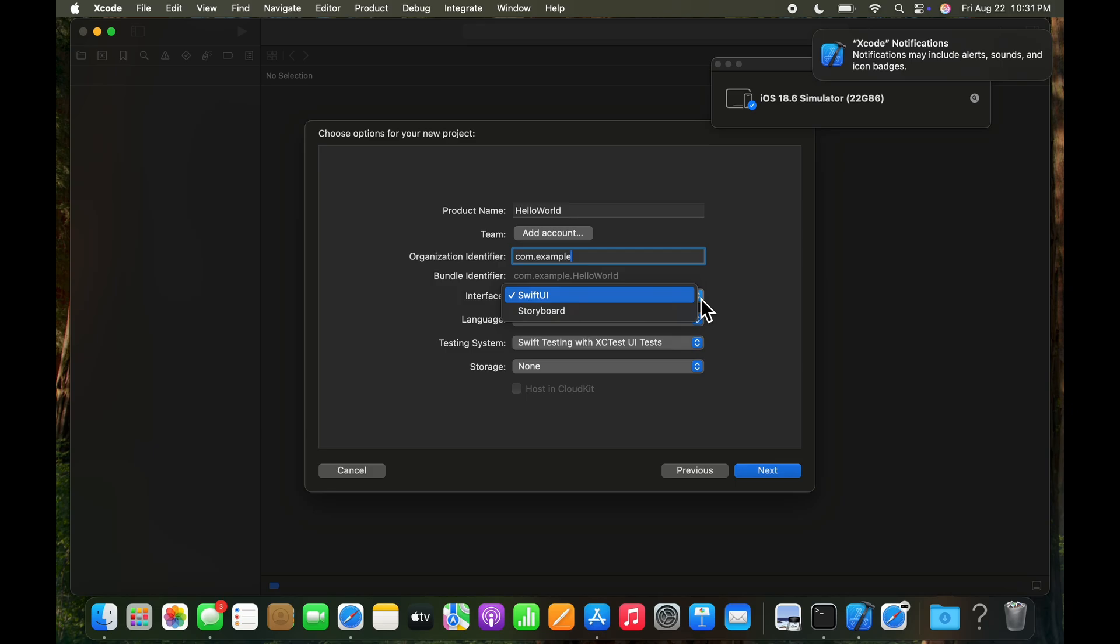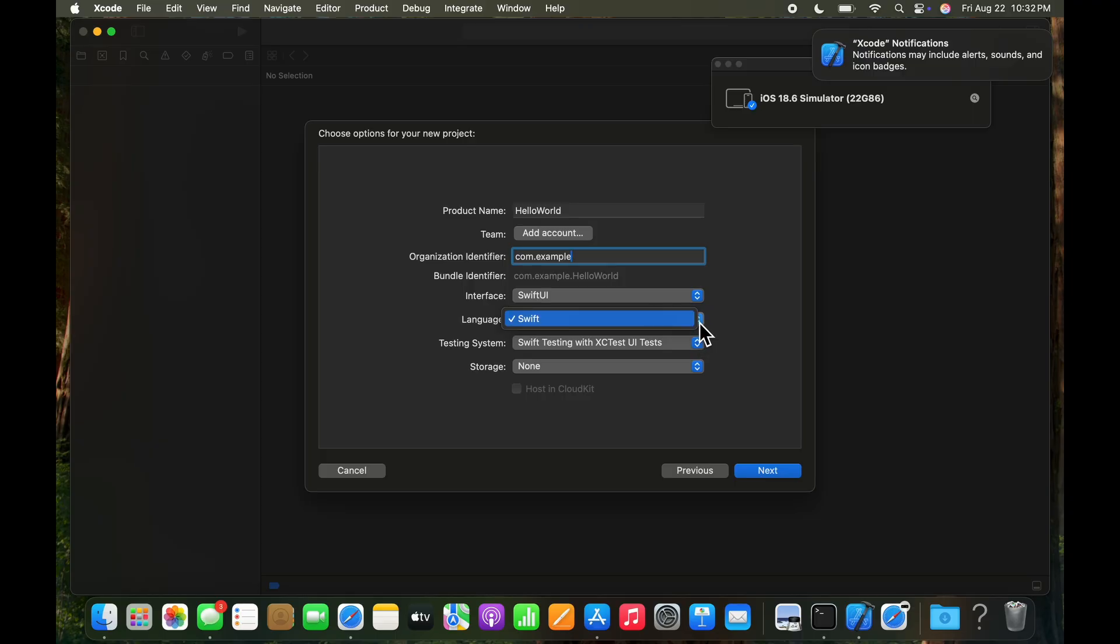And then for the interface, leave it at SwiftUI. For the language, if it's not saying Swift, go ahead and change it to Swift.